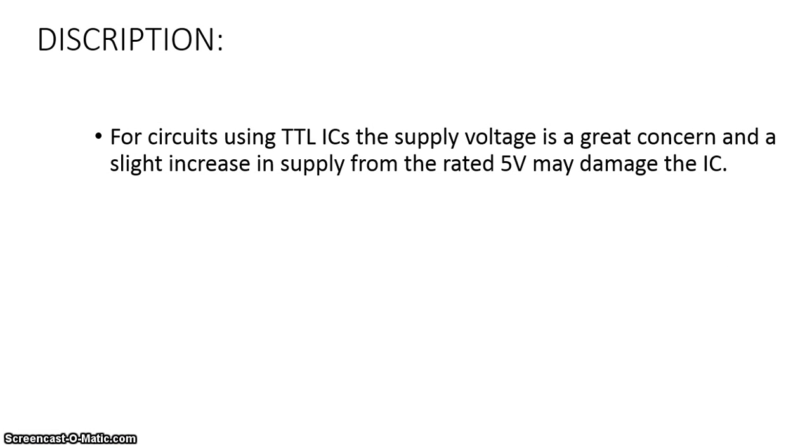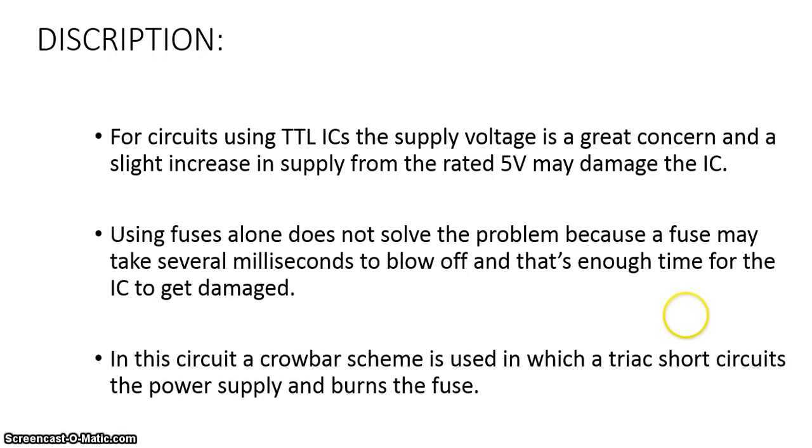For circuits using TTL ICs, the supply voltage is a great concern and a slight increase in supply from the rated 5V may damage the IC. Using fuse alone does not solve the problem because a fuse may take several milliseconds to blow up and that's enough time for the IC to get damaged.